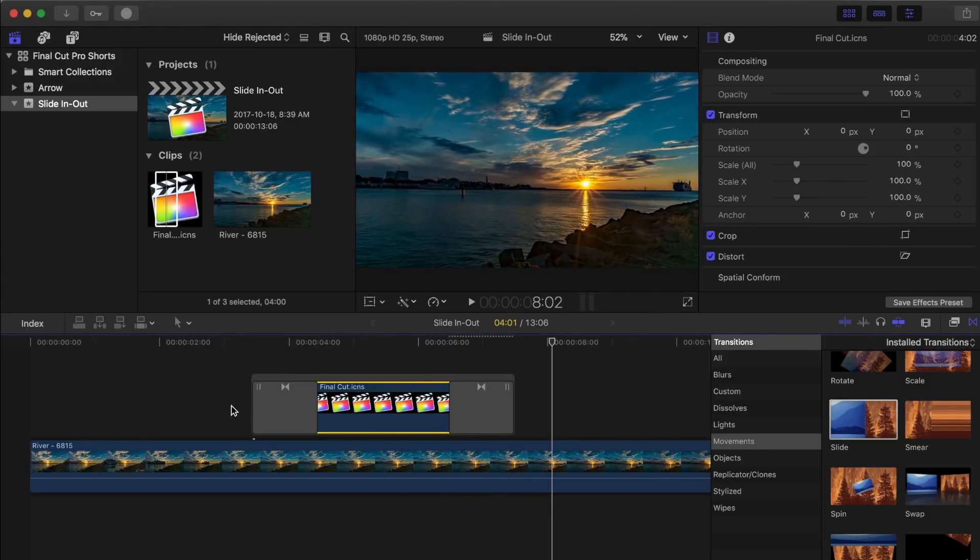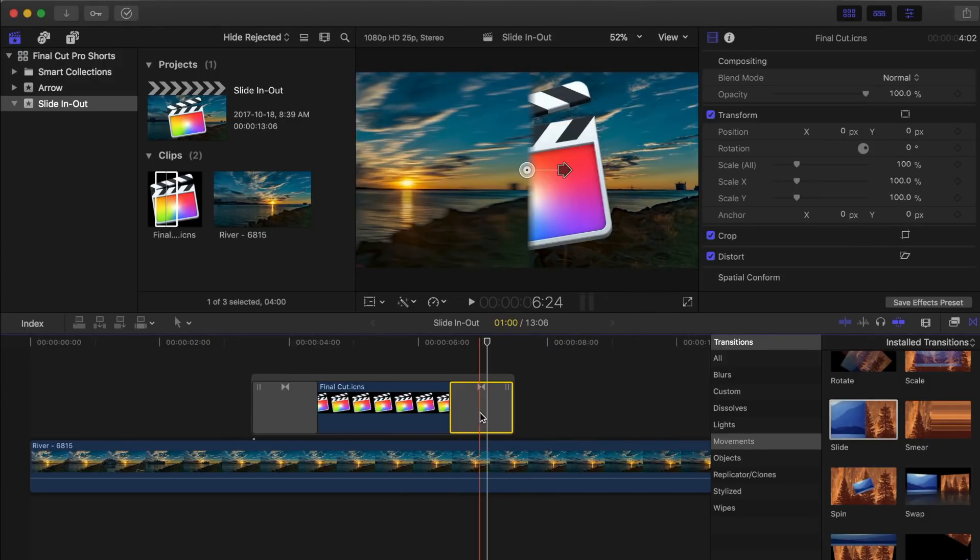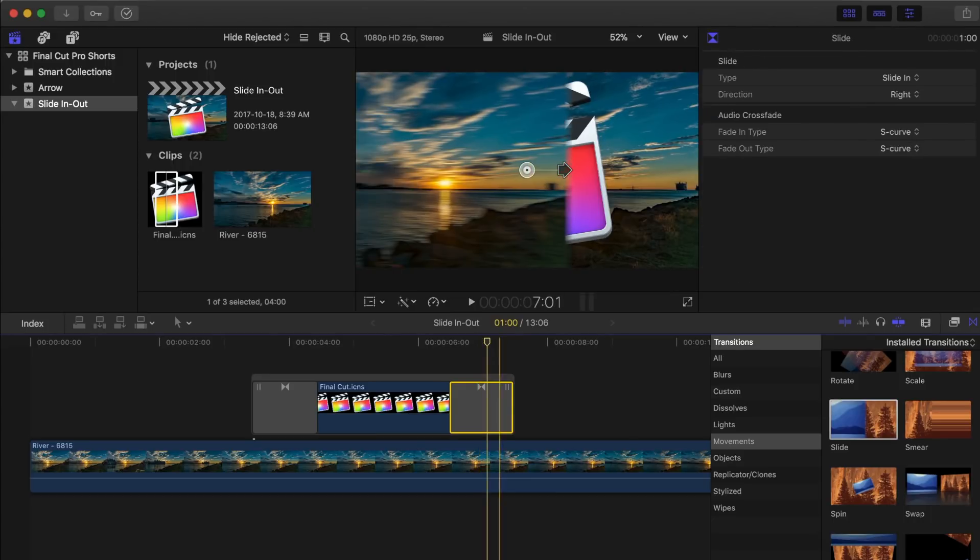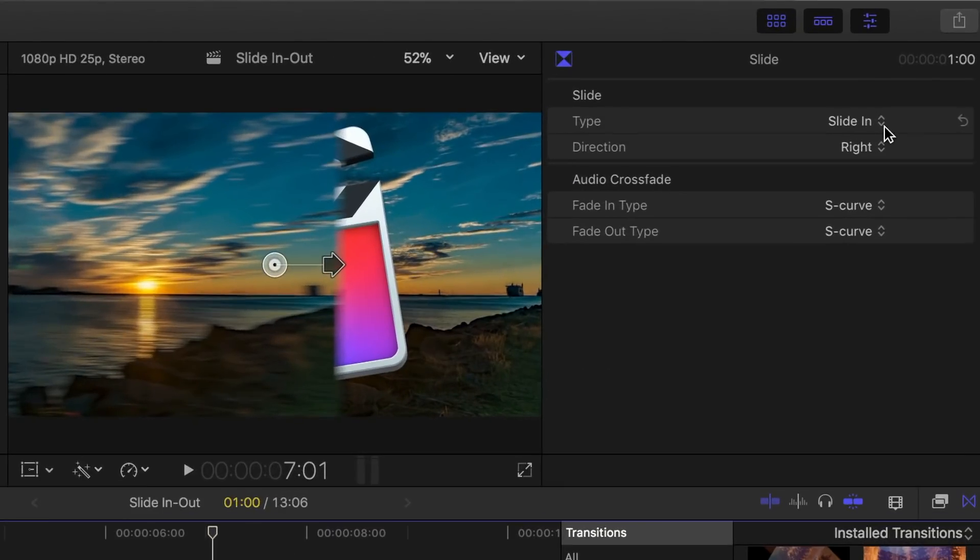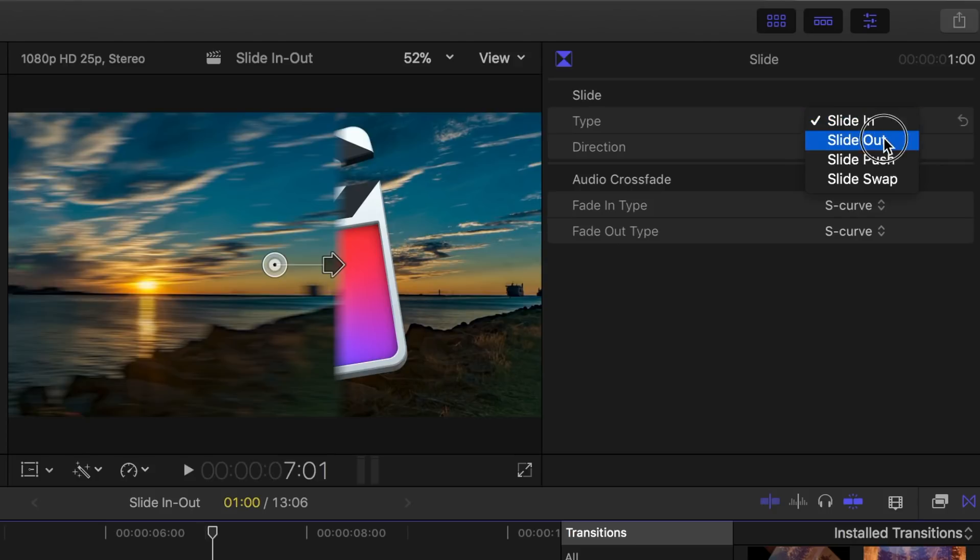To fix this, select the transition at the end of the clip, and in the inspector, under Type, select Slide Out.